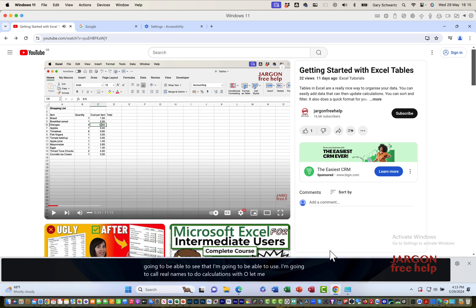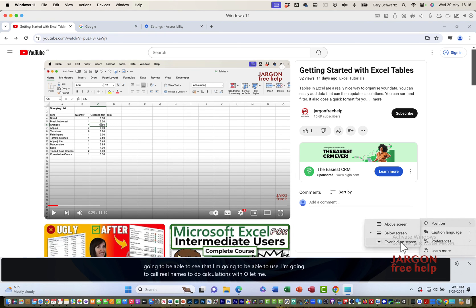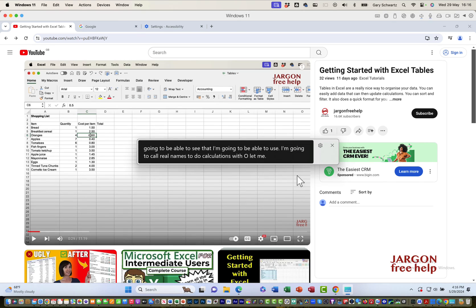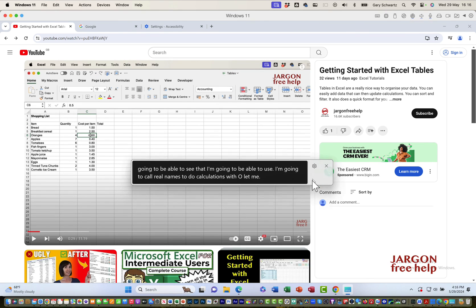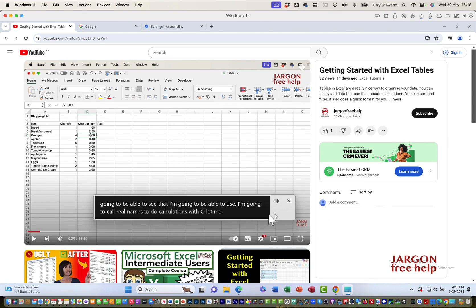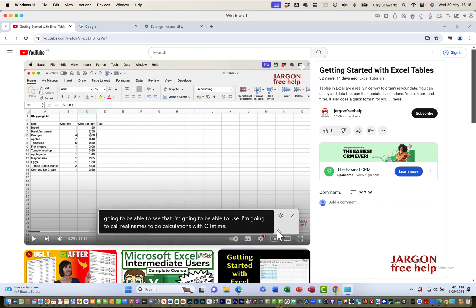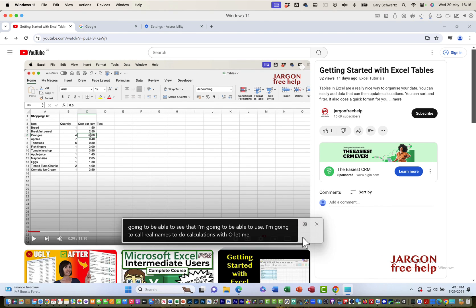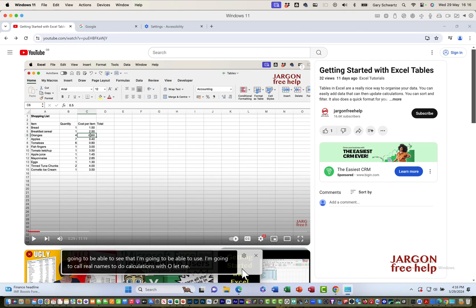If I click on that again, I can choose a position overlaid on the screen. Once it's overlaid, I can move it around just like I did on Mac as well. That is how you can add captions.